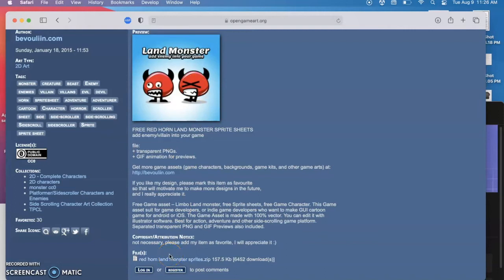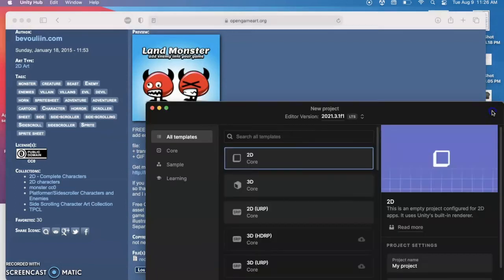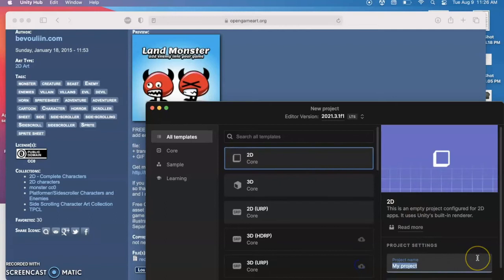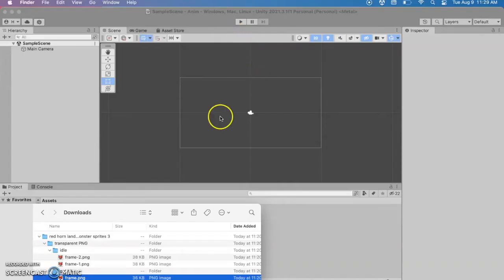So go ahead and download those and create a brand new Unity project. From Unity Hub I'm going to do new project, select 2D, and then give your project a name. I'm going to do an abbreviation for animation. Now we have an empty scene.